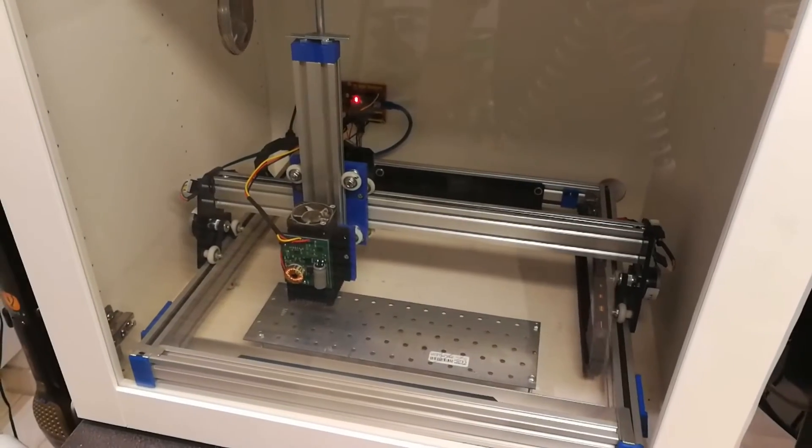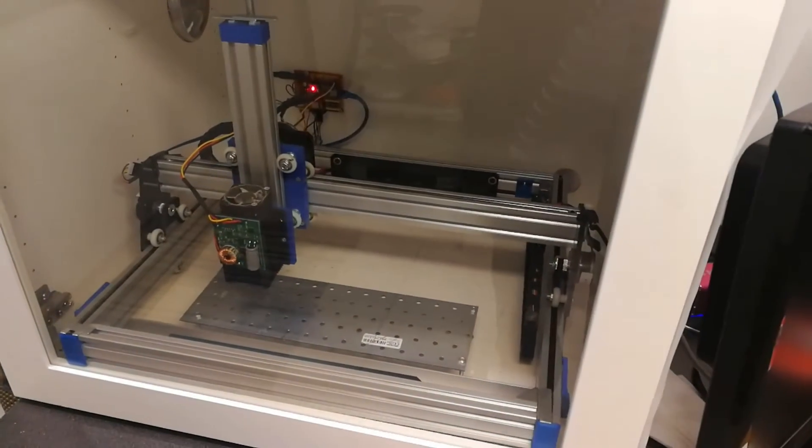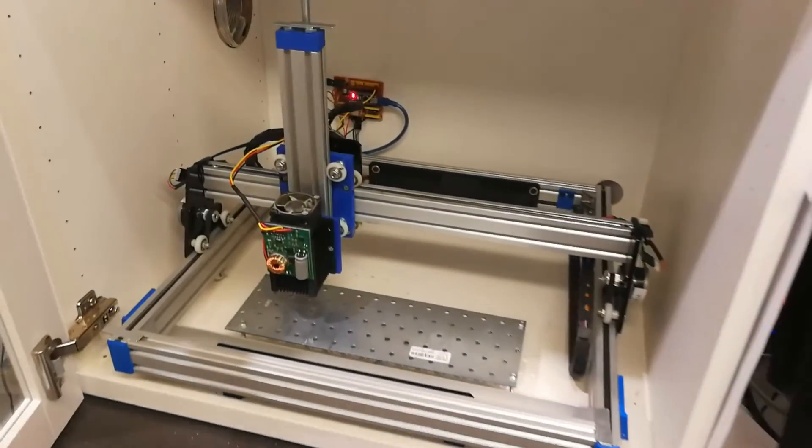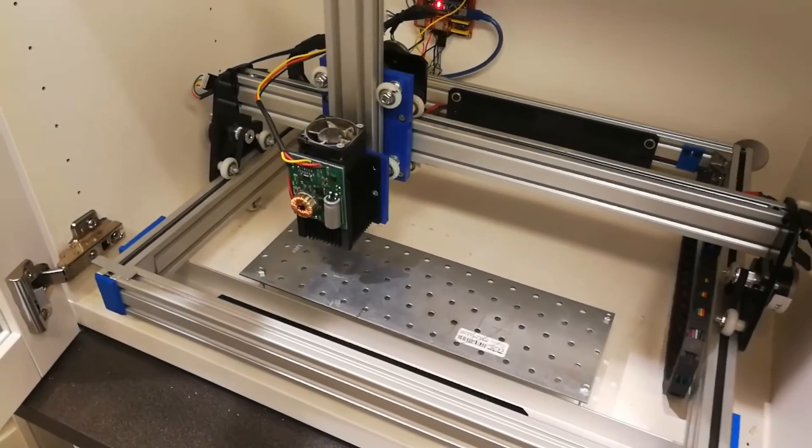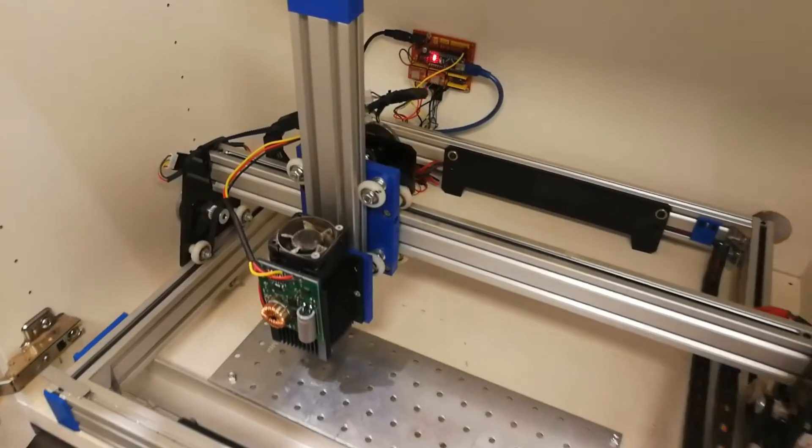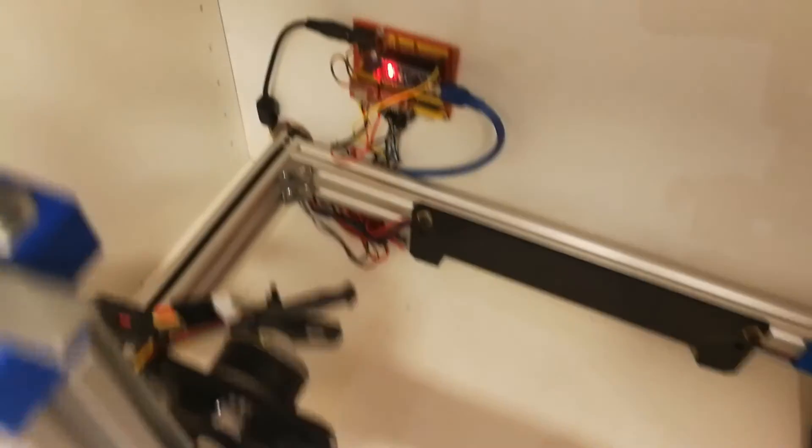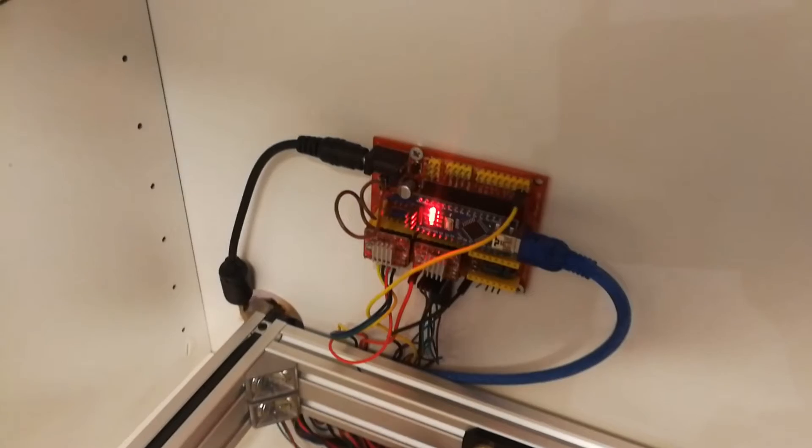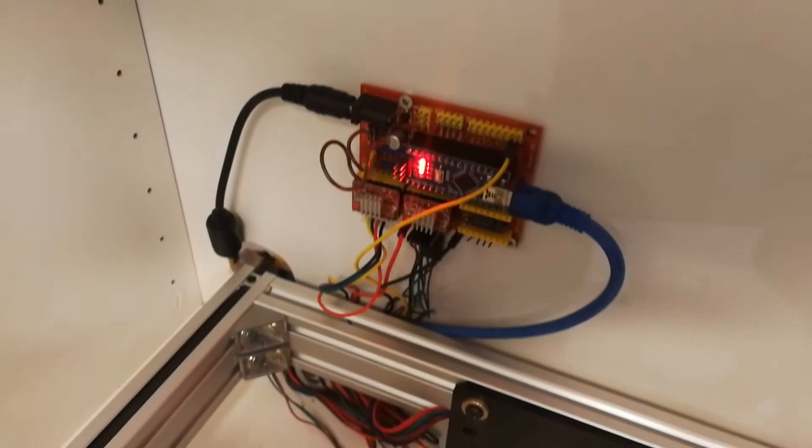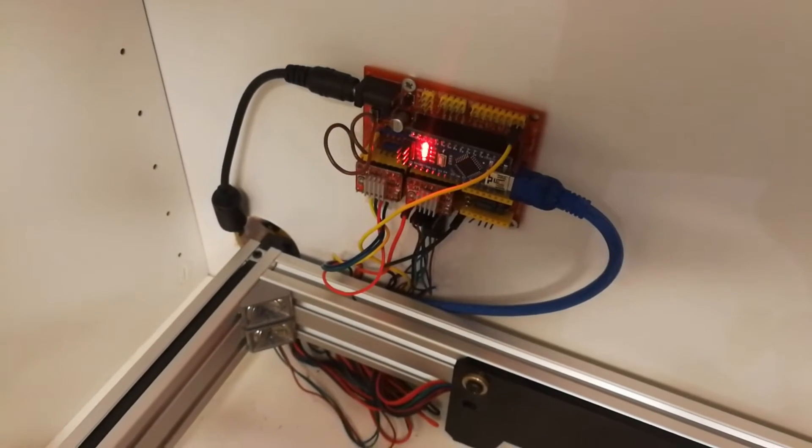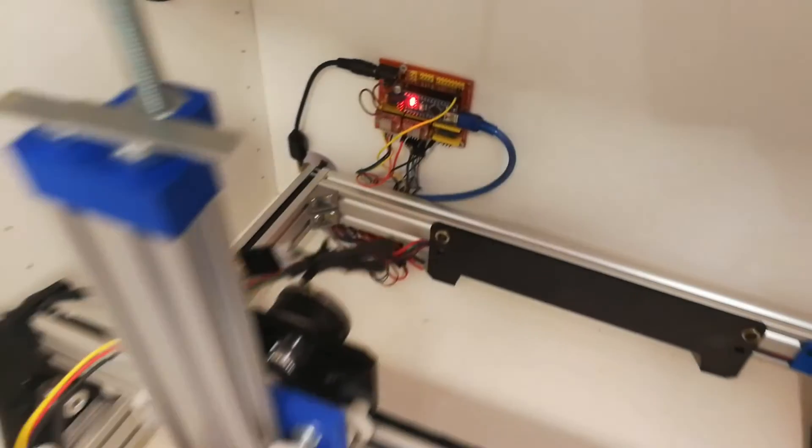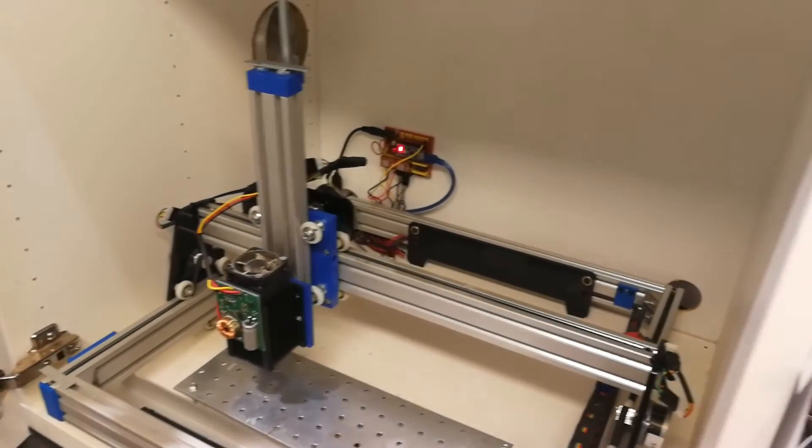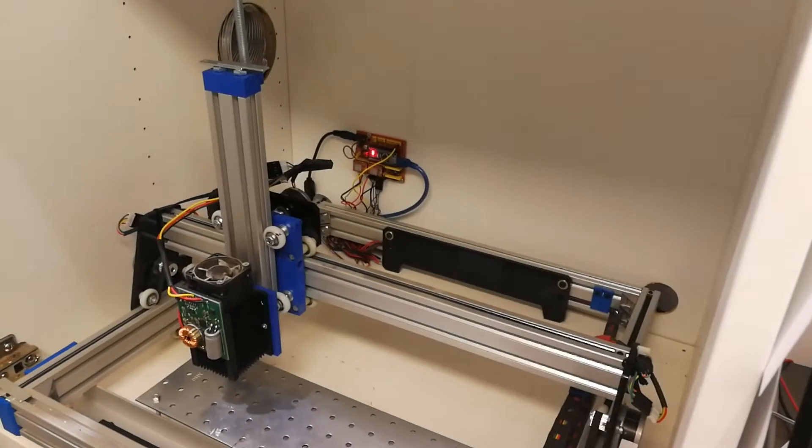So this is the laser, or how it looks today at least. I've extended the frame a little bit, and as you can see here, this is the new controller board which is a CNC shield version 4. There is a trick to this one. I'll show you in a second.